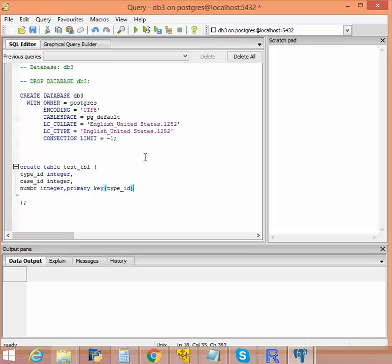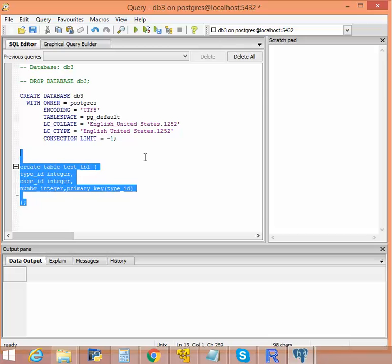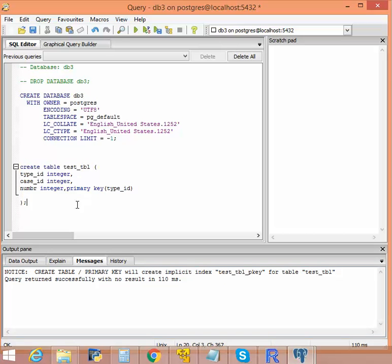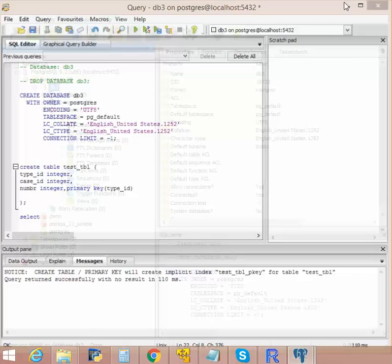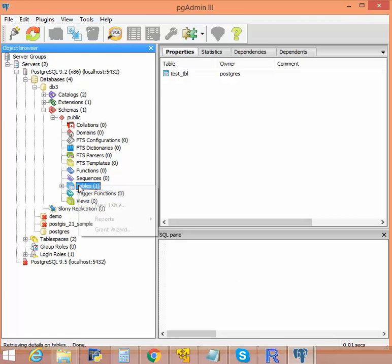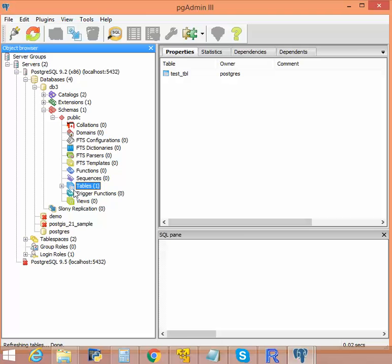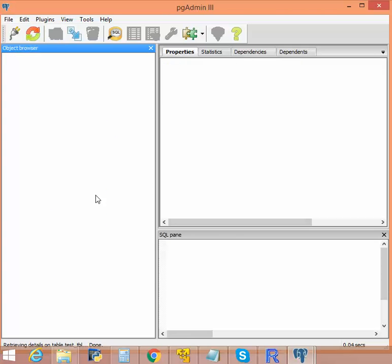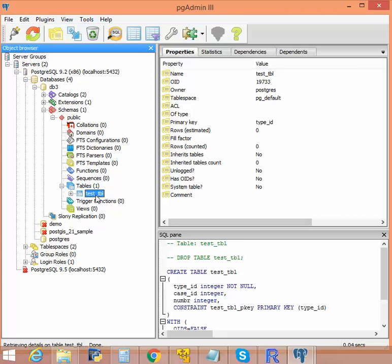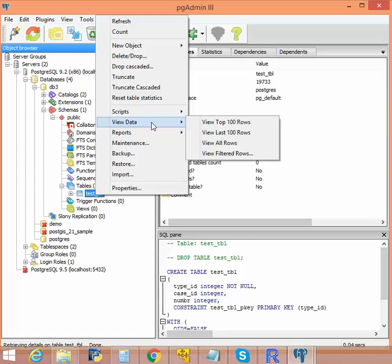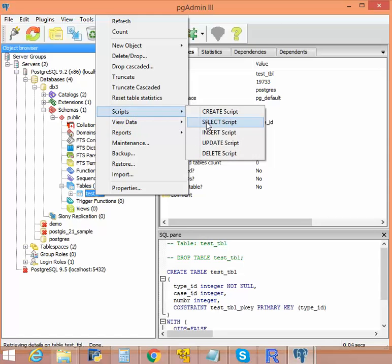Okay, let's create a table here. So we have created a table. Now let's see where the table is. Let's refresh the tables. Now we see that there is a table called test_tbl. Now we'll try to insert some records into it.